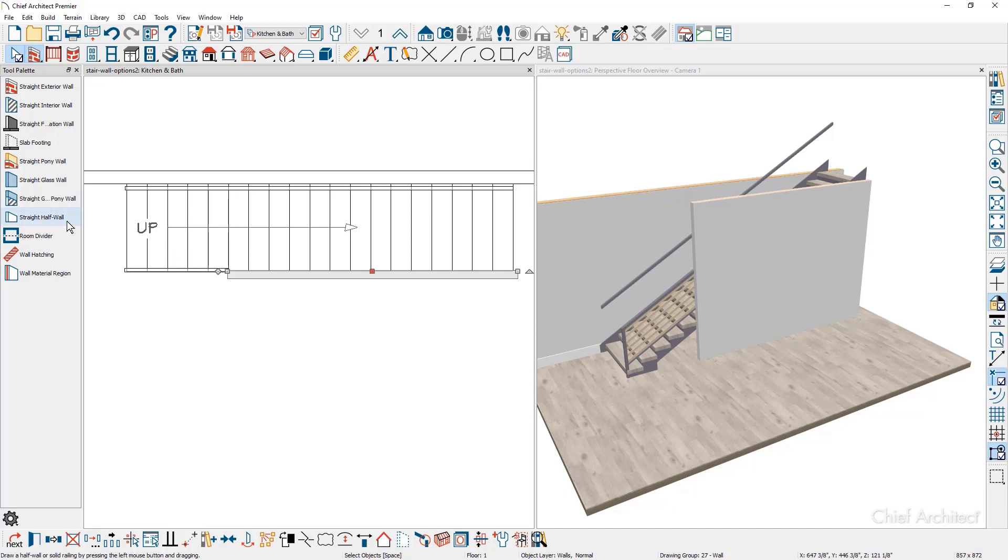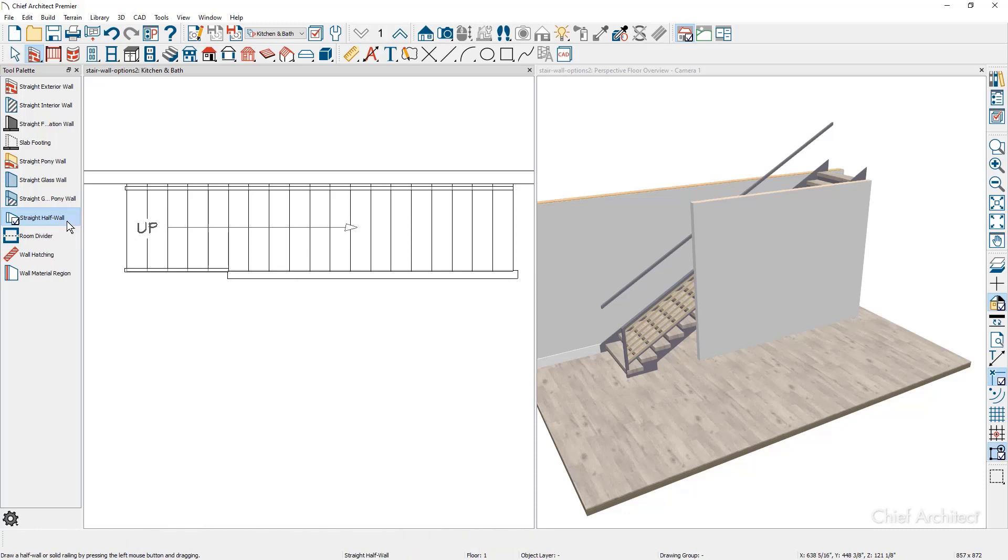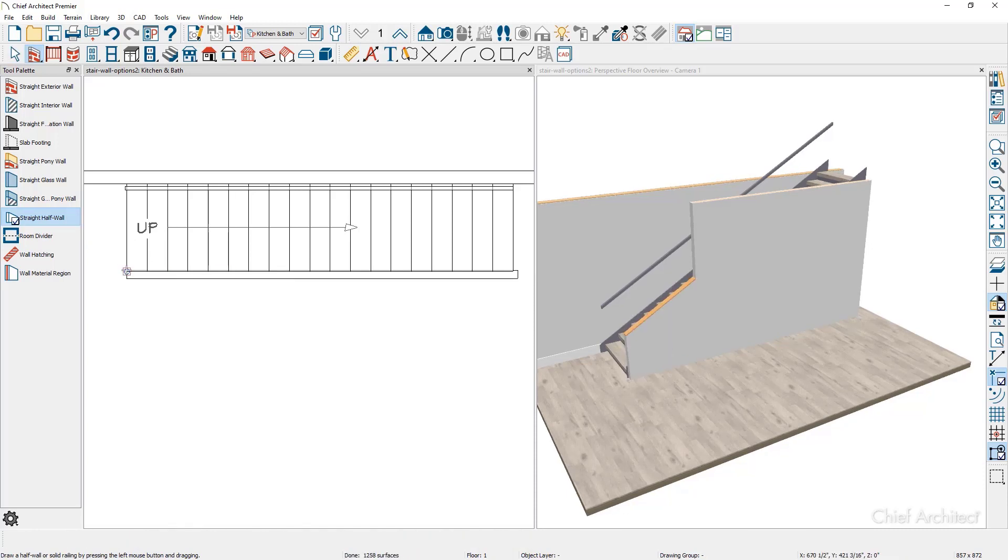I'm going to use the straight half wall. I'm going to come over, snap onto the end of the wall, and pull it to the end of the stairs. Then I'll press escape to get out of the selection mode.